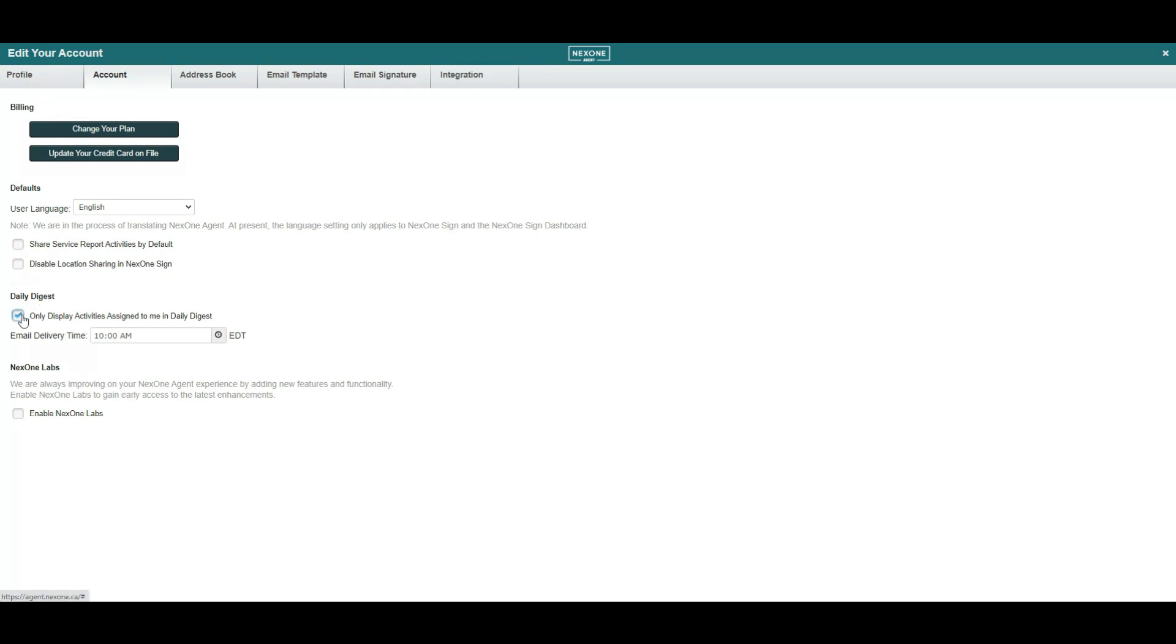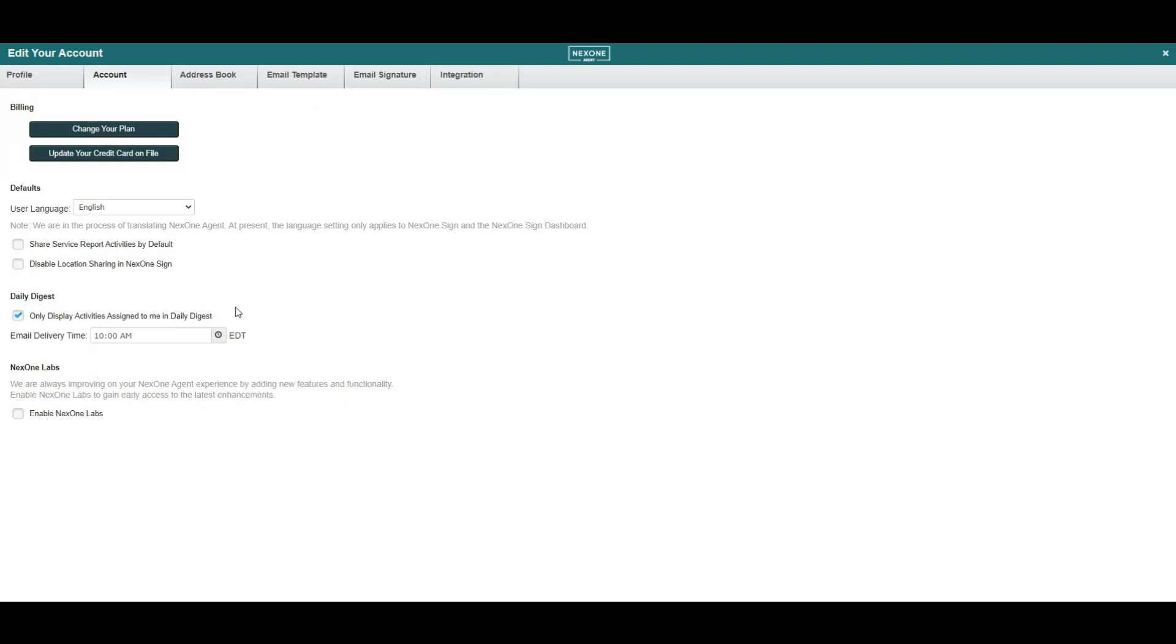A daily digest of all your activities can be activated and you can set your preferred delivery time.